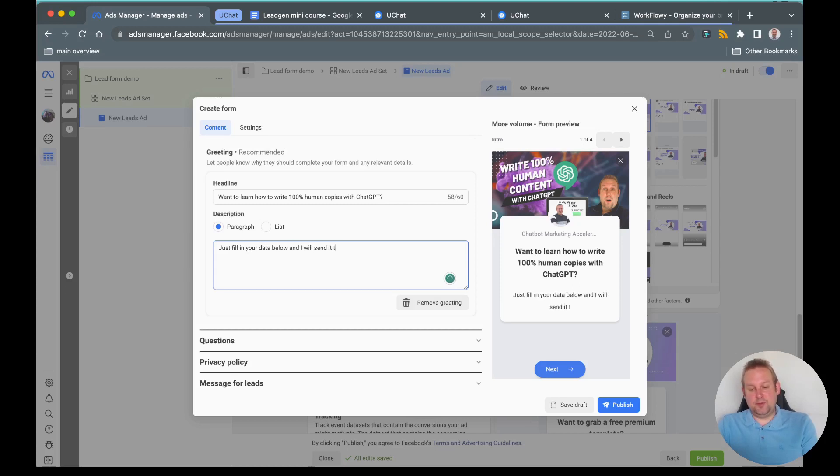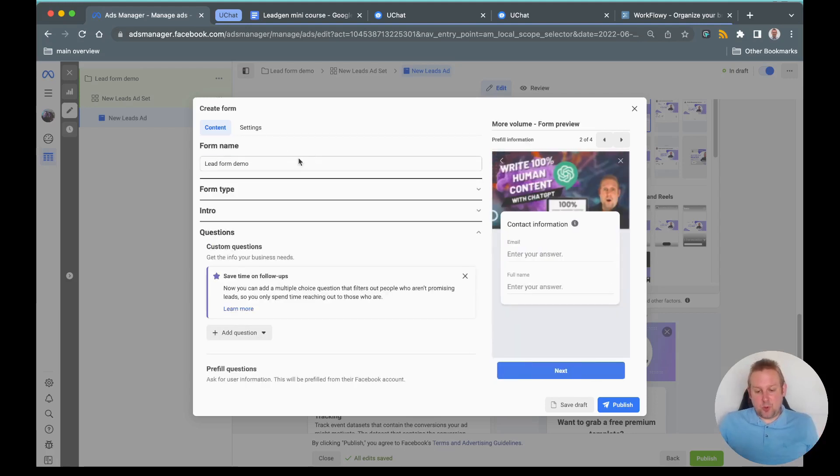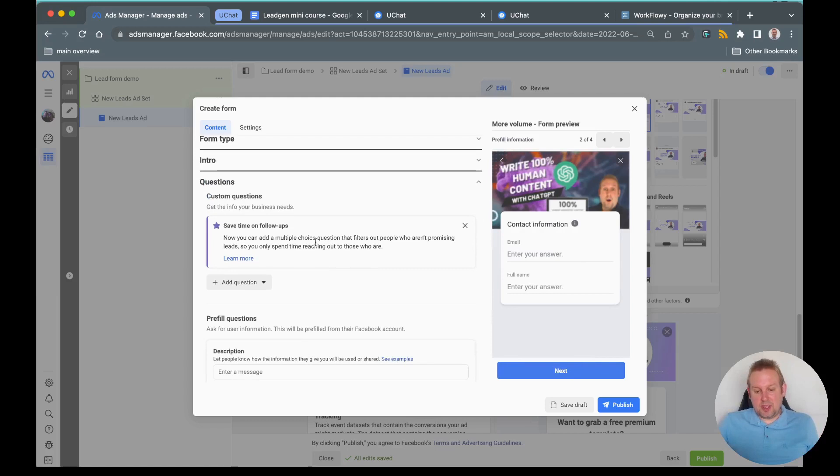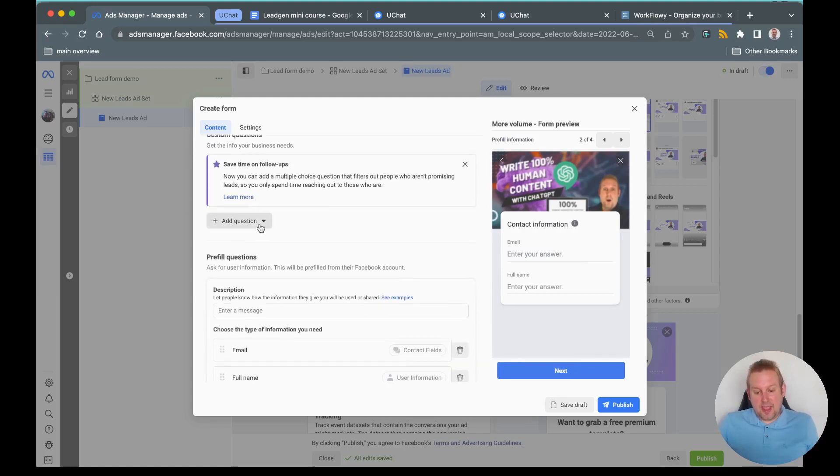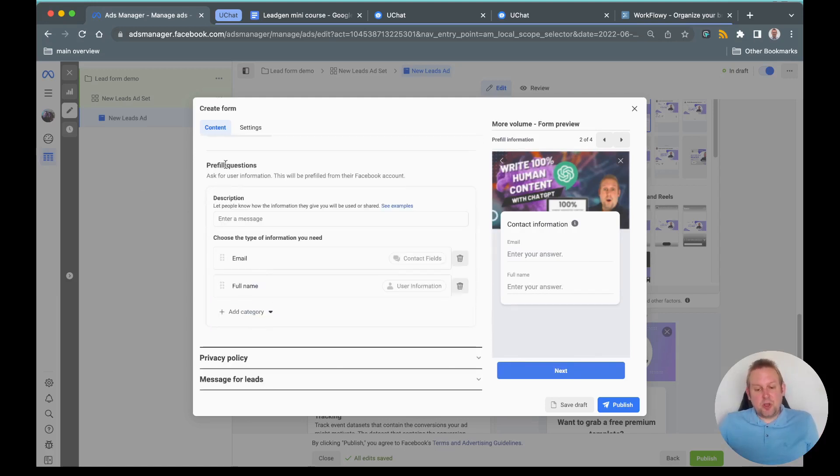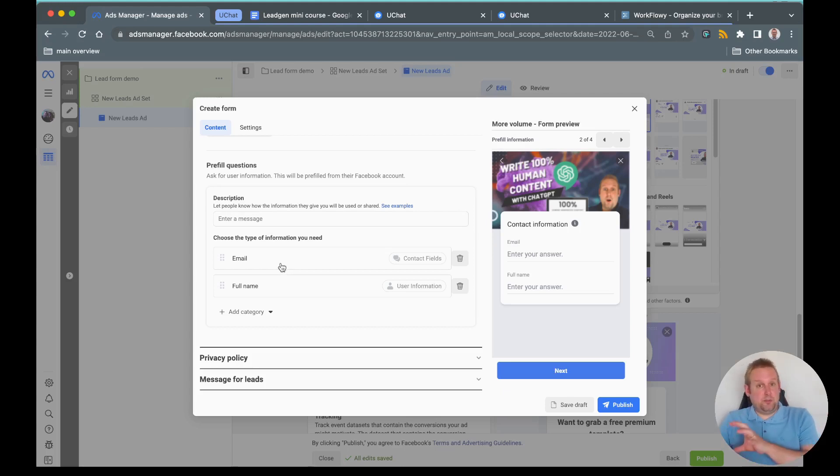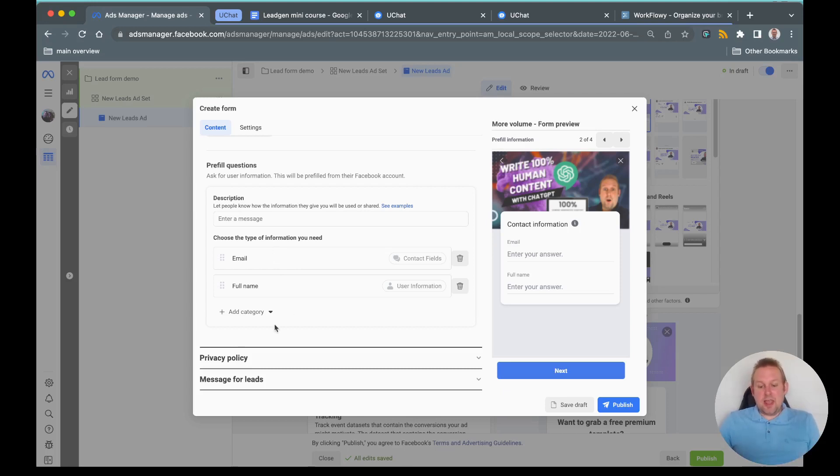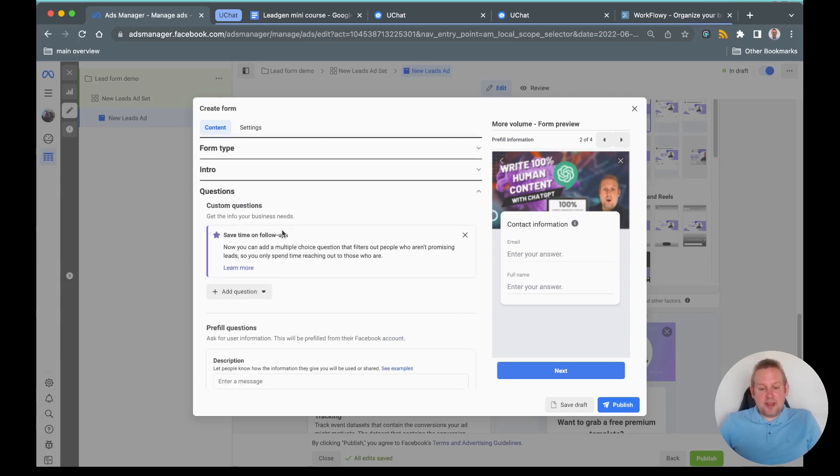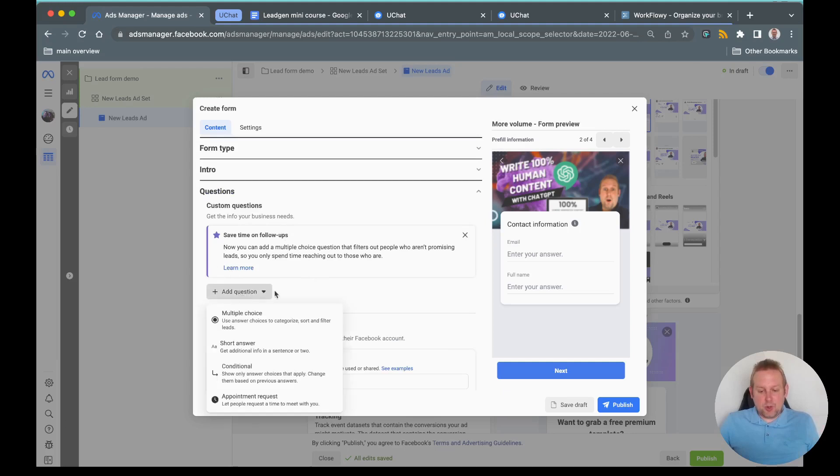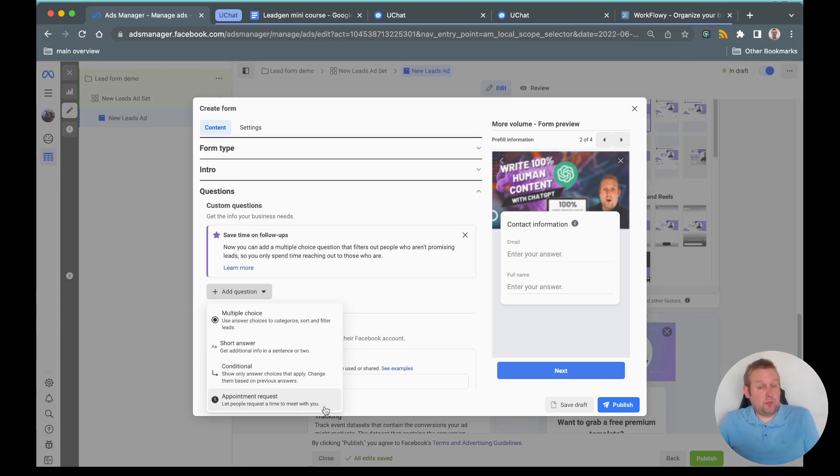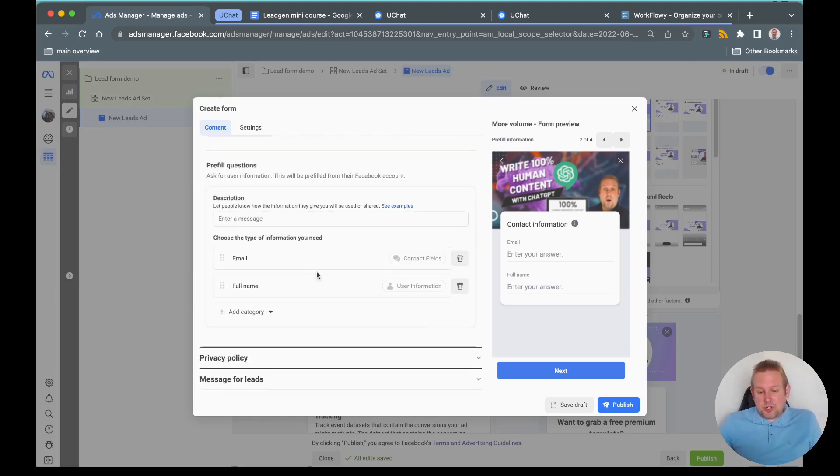Then we will come towards the part with questions. For the questions we can go with adding a question. We can have additional questions, we also have preview questions. Preview questions are basically data that meta already has. It makes it easy for users to just check the previewed data from their Facebook accounts or their WhatsApp account, Instagram account and then just press okay. But if you need any additional information like business name and stuff like that, you can add a question here. You can give a multiple choice, short answer, conditional or appointment request even.